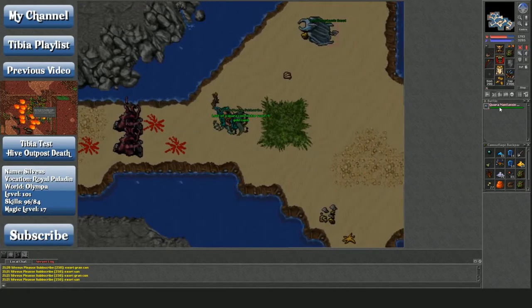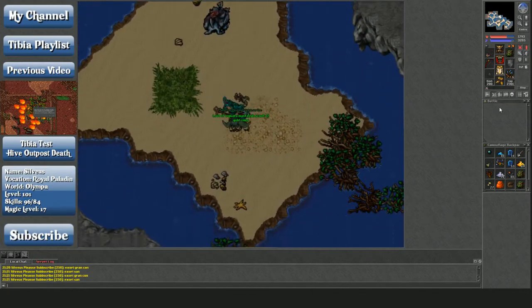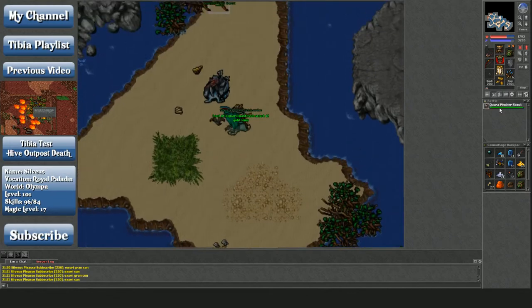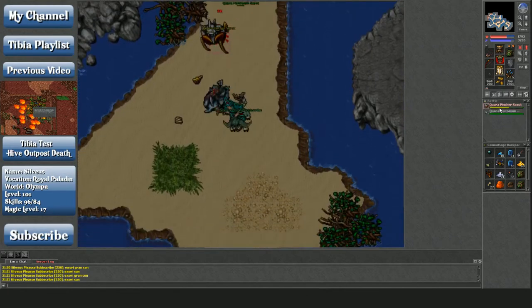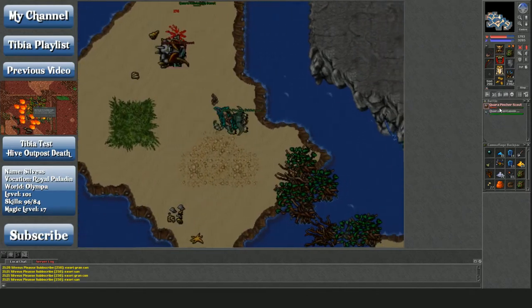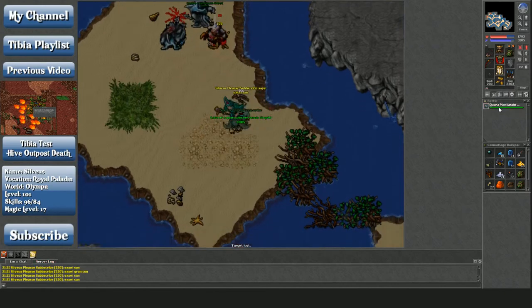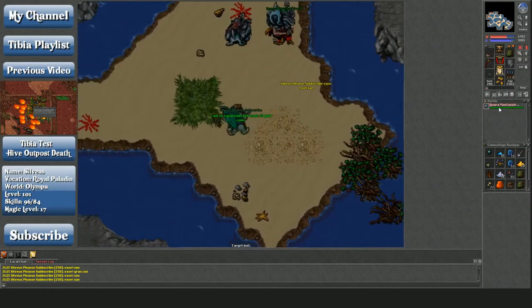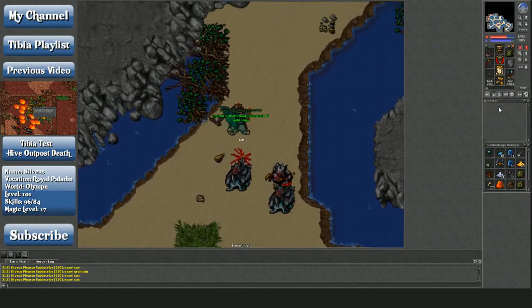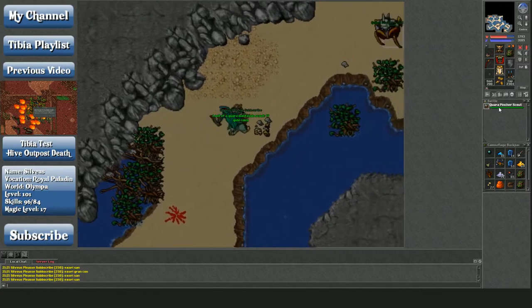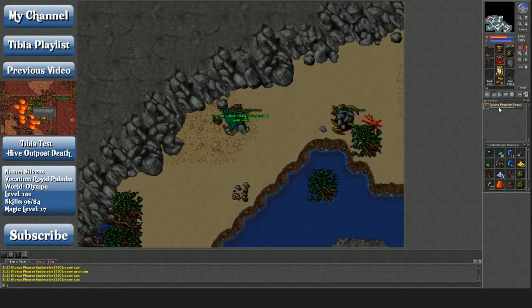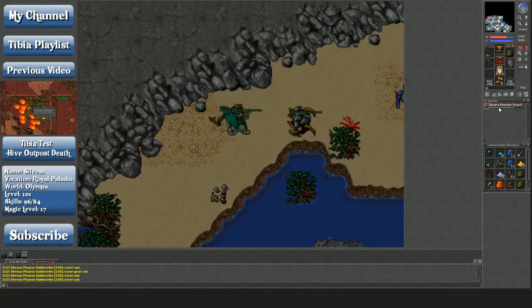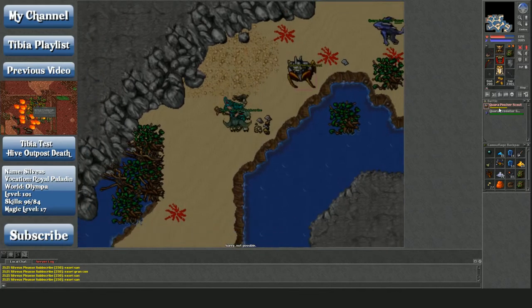Because the water elementals just slow the process of tasking the Quora scouts down. That of course assumes that your goal is tasking on Quora scouts and not something else. If your goal is loot or EXP or something like that, then that's an entirely different ballgame and the water elementals might make things better for you. I however do not like water elementals. They hit me kind of hard and at range.